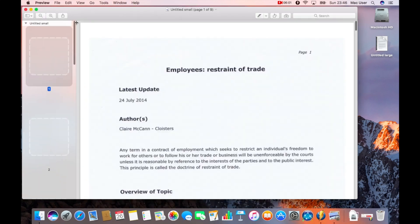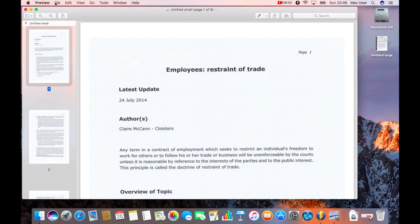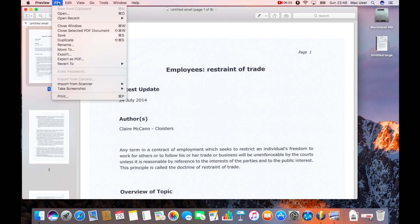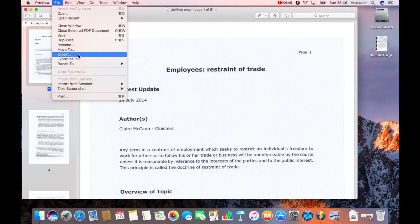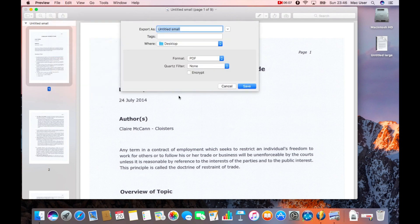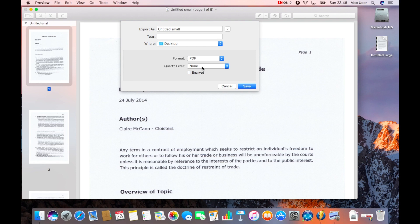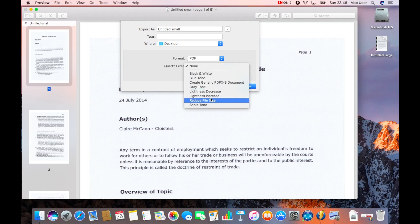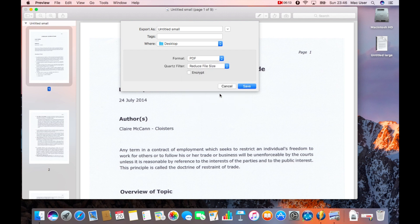We've opened up the document. To reduce the file size so that you can email it out to somebody, you click on file, down to export. Then you've got the options there: the name of the file, the tags that it's related to if you want, where it's located. You've got the format, which is PDF, and then you've got the quartz filter. On that one, it says none. All you do is click on that drop down and go down to reduce file size.